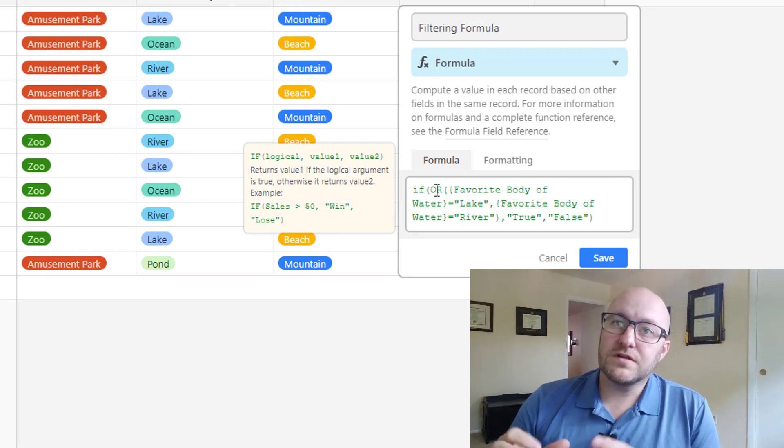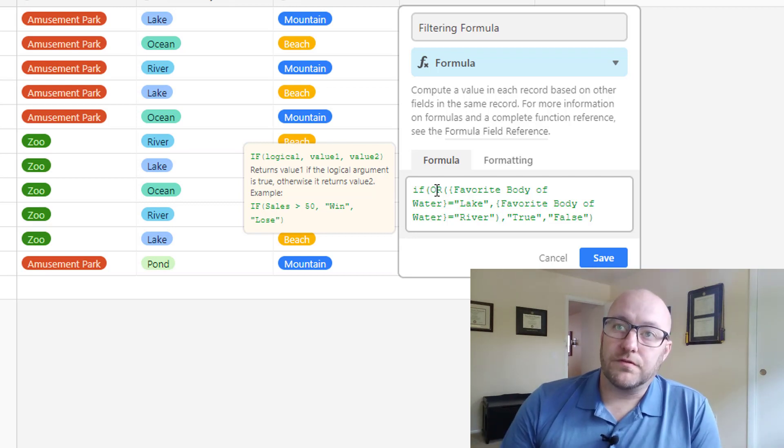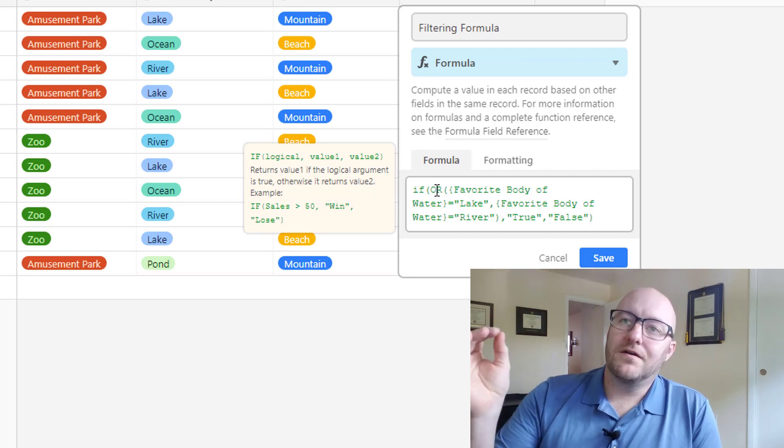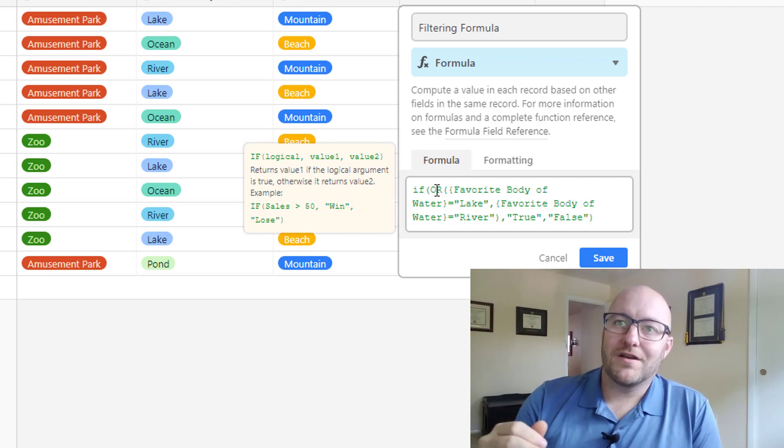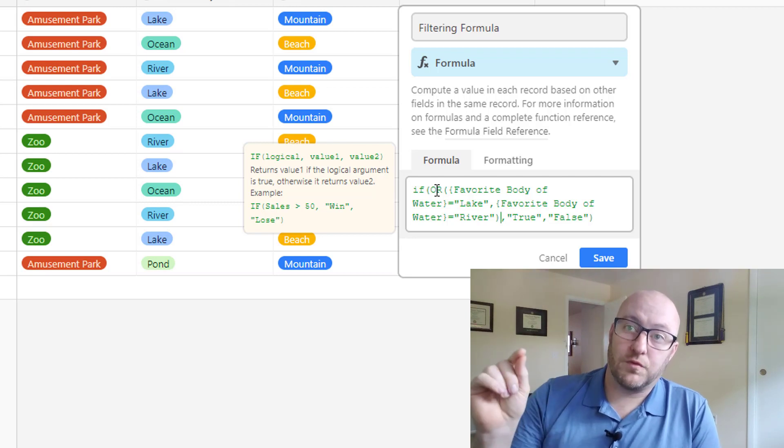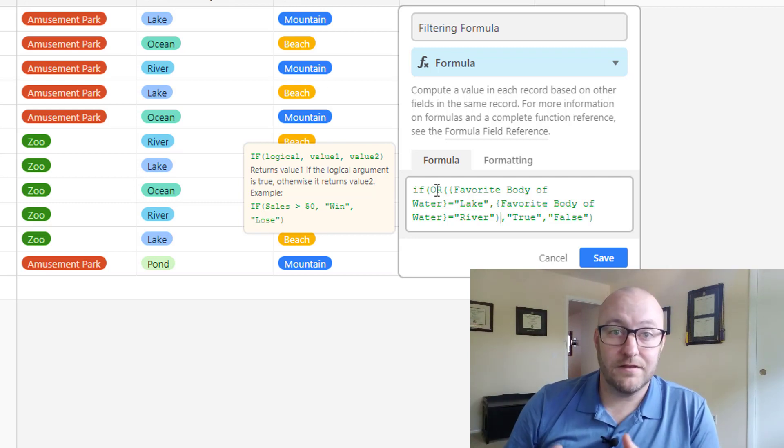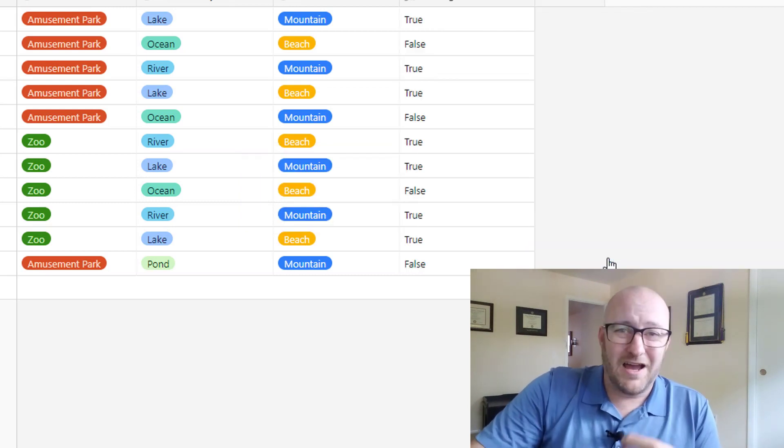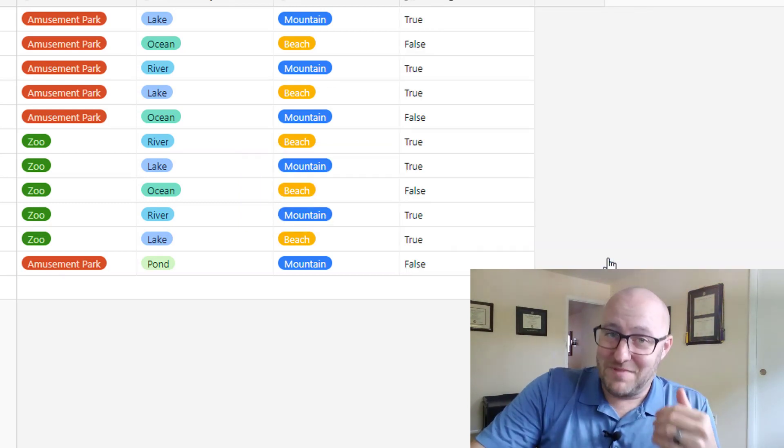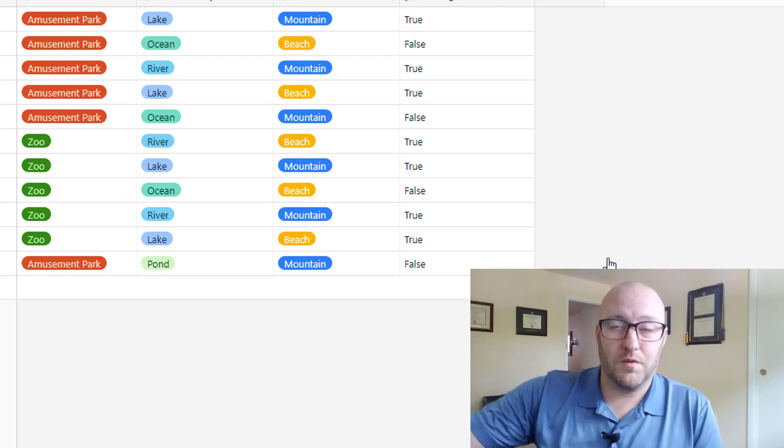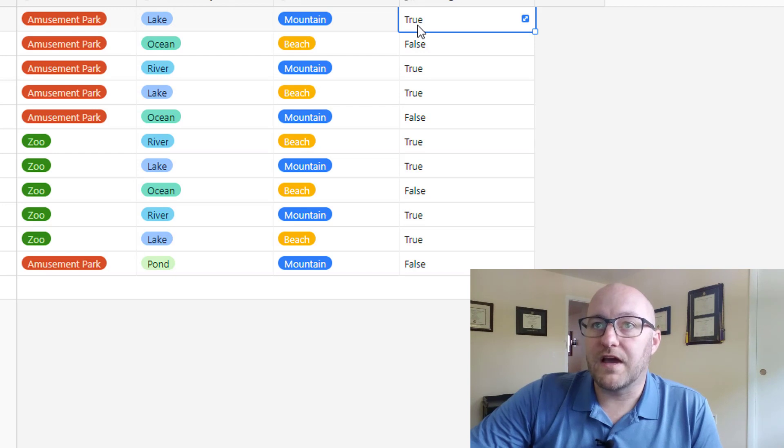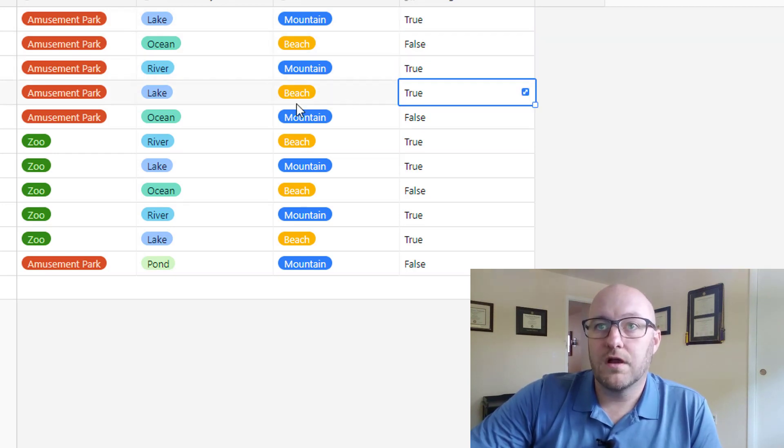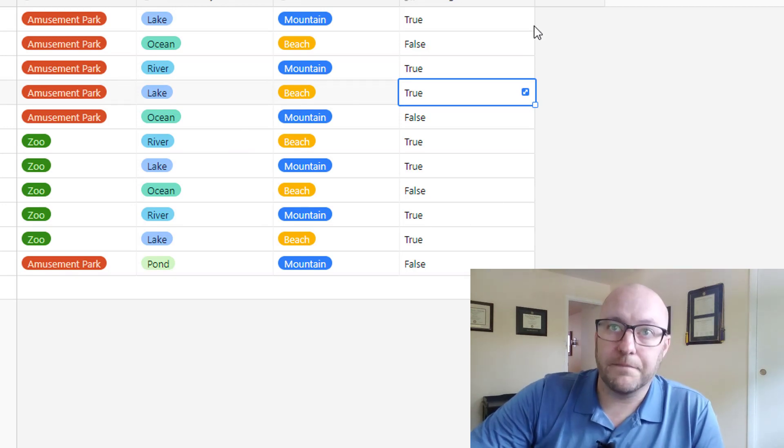So we have an OR statement inside an IF statement. So the or statement is saying if either one of those things is true, favorite body of water equals lake or favorite body of water equals river. So if either one of those is true, then the if statement will return true. And if it's not, then we'll return false. Let's take a look and see if we got this part right. I always like to test my if statements piece by piece.